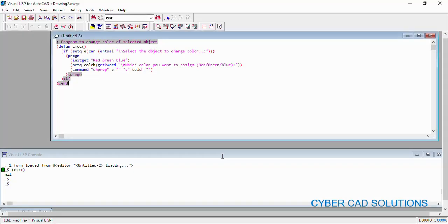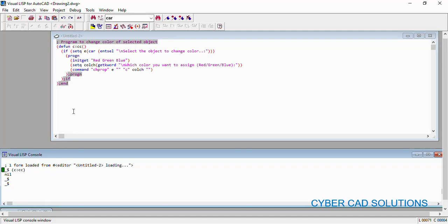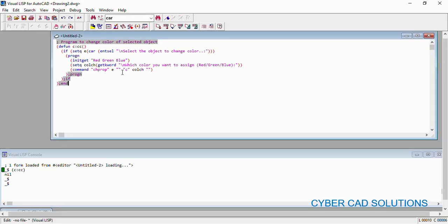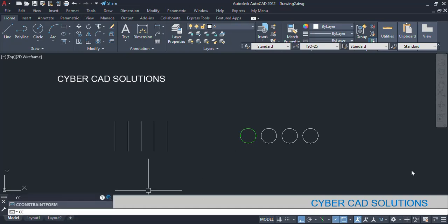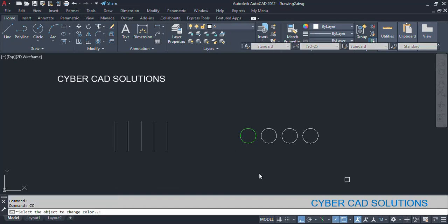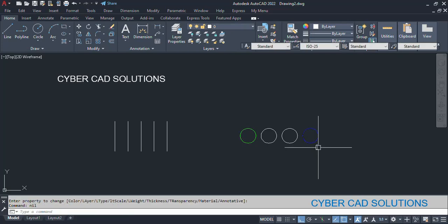Similarly, let us try one more time with the same `cc` command from AutoCAD. I type `cc` at the command prompt and press Enter. It asks to select the object to change color — I select the last circle, and this time I enter b. You can see its color has been changed to blue.